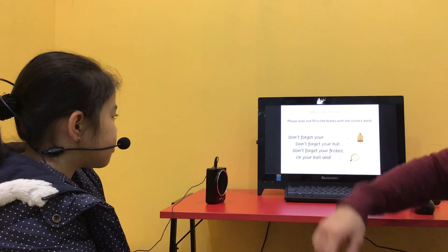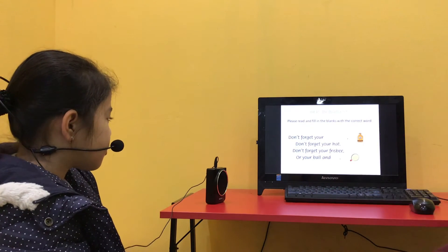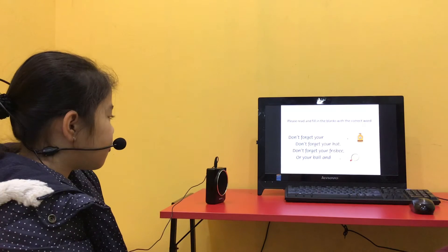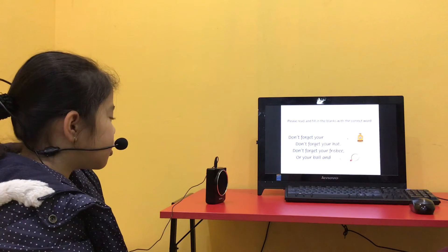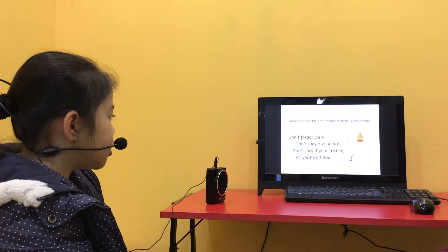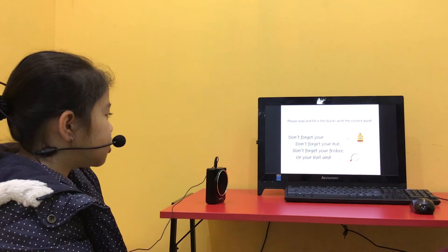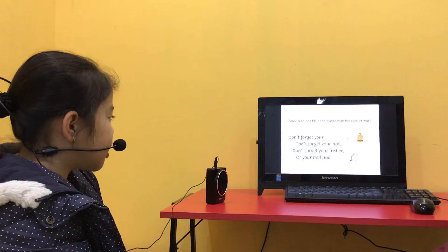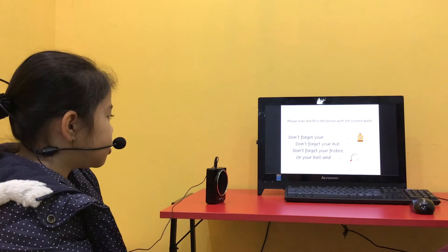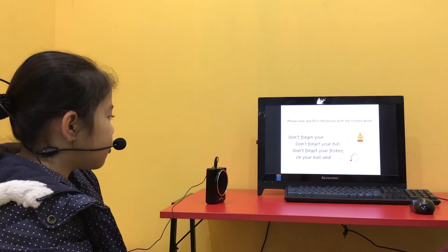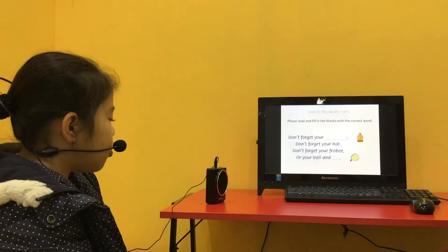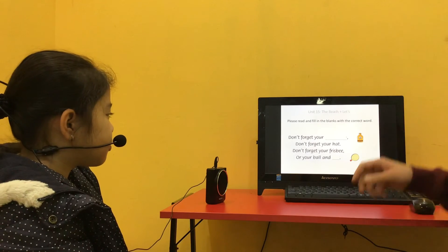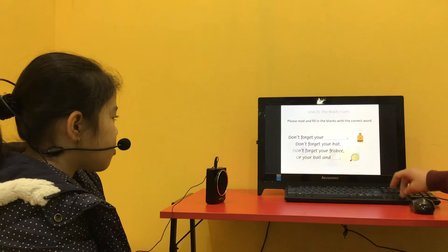Please read and fill in the blanks with the correct word. Don't forget your sunscreen. Don't forget your hat. Don't forget your Frisbee or your bow and bat. Very good.